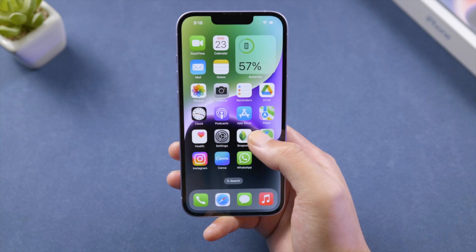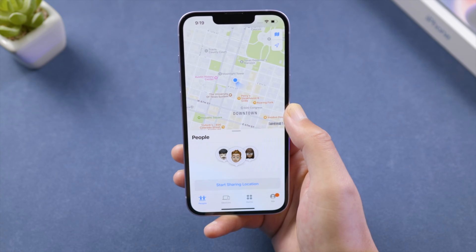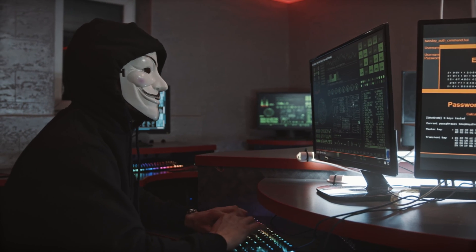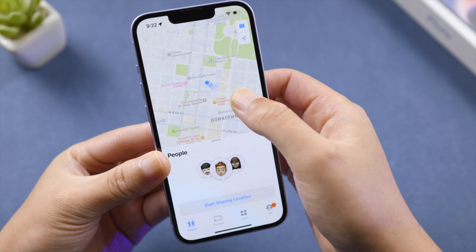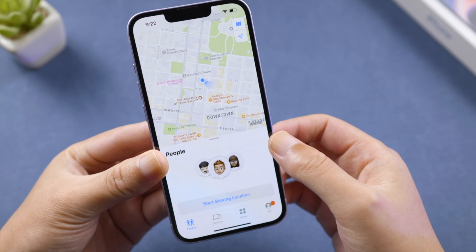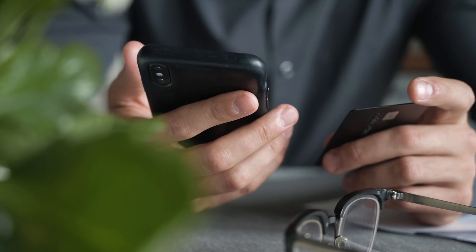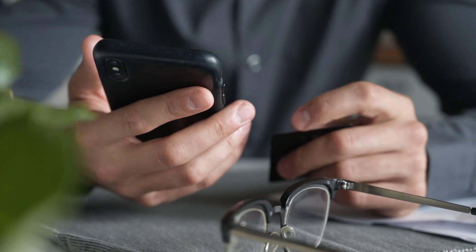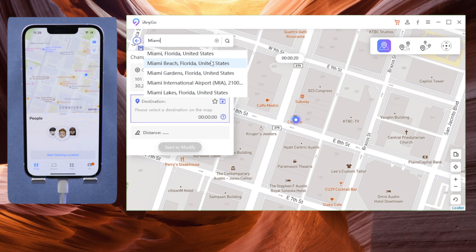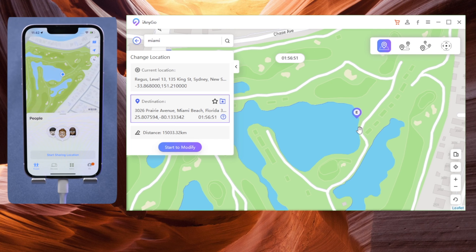What's up guys, welcome back to the Tenorshare channel. Are you concerned about your iPhone being hacked and someone tracking your location in Find My? While that rarely happens, it's always better to batten down the hatches. So in this video, I'm going to help you hide your real location in Find My. Let's get into it.